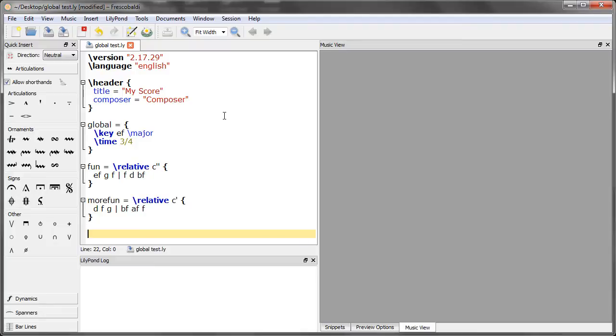In order to apply the global block to our variables, which will essentially be actual instrument names once we're working on a real score, you have to put the global command right before the beginning of the music, like this.